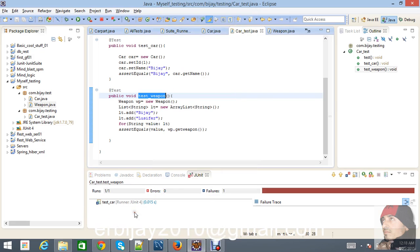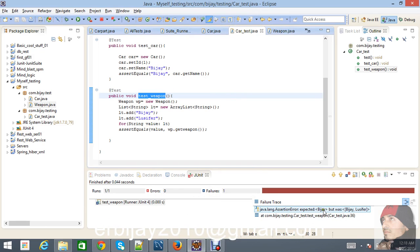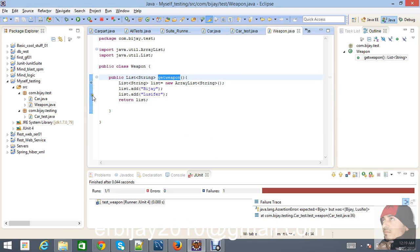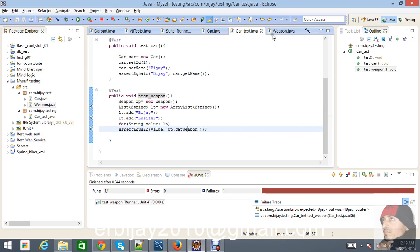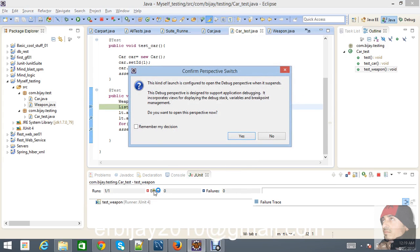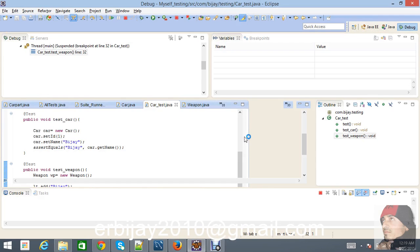Our expected value is 'vj' only, but we should be getting two members: 'vj' and 'lucifer'. That is the error. Let's debug it — without debugging you're not a good programmer. Go here and debug this test case to see what's inside the code. This will show you how to debug in JUnit test cases.